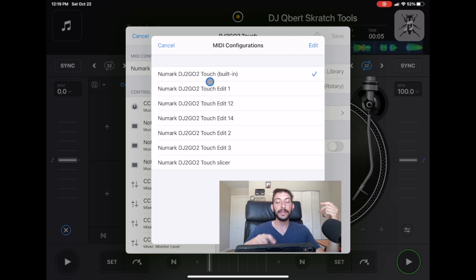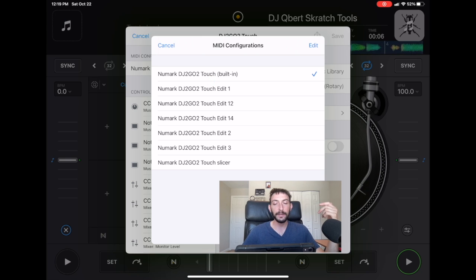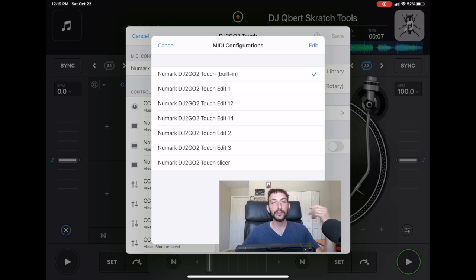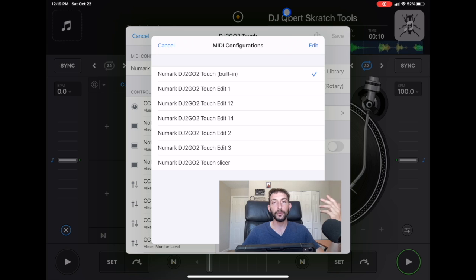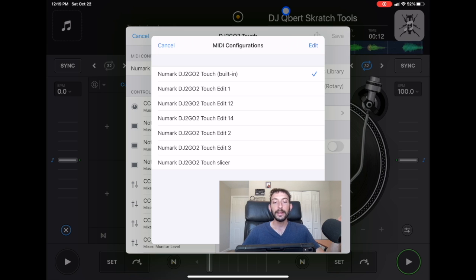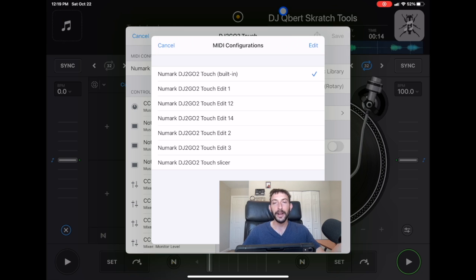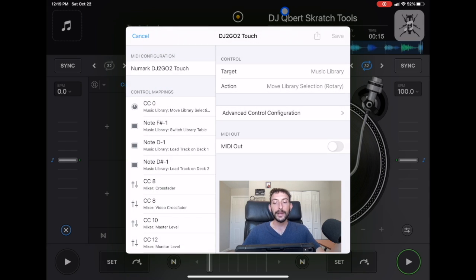Just remember that every time you map these controllers, it does take up memory on your iPad. And you don't want to run out of memory because then you're going to run into other issues with your iPad.